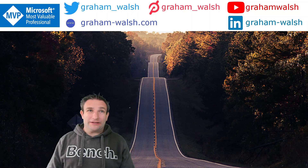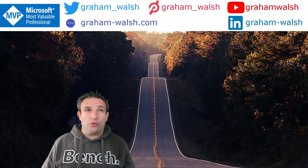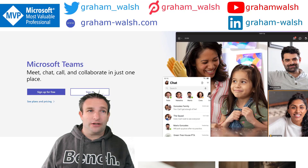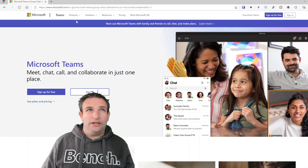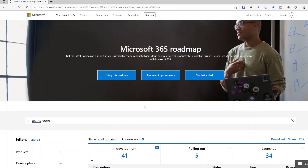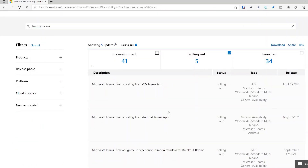We're looking at roughly the next four months till the end of this calendar year. We can find out quite easily where everything is by jumping to the Microsoft website. In the address bar, type aka.ms/mtr-roadmap. We can filter out things that are rolled out or launched, and just look at what's rolling out — anything that contains Teams Rooms in the description.